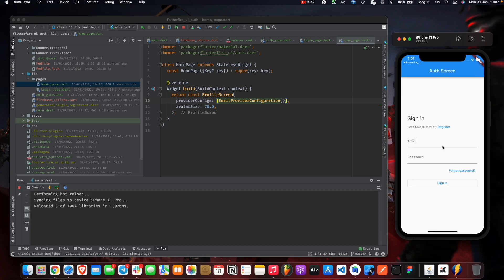Let's tap the logout button and see. Takes us back to the authentication screen, the login screen.